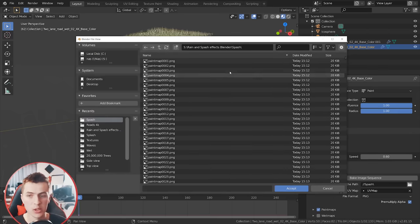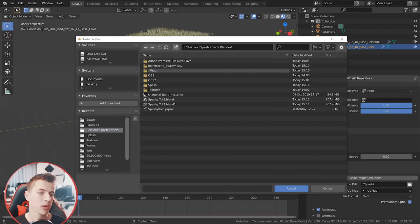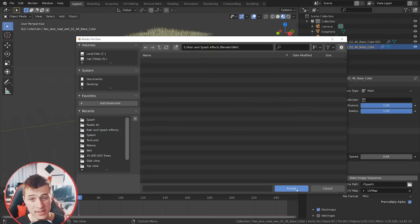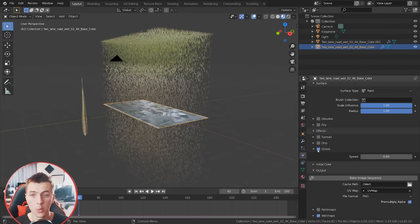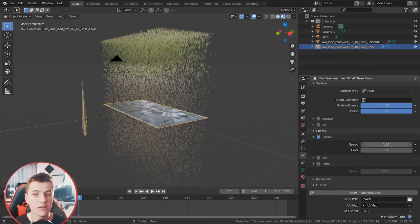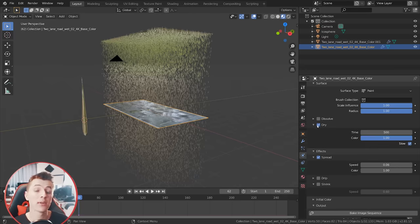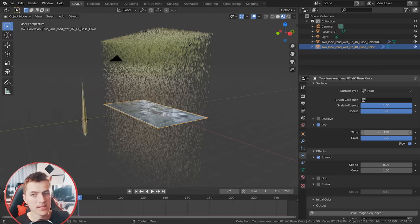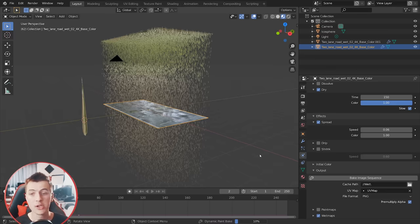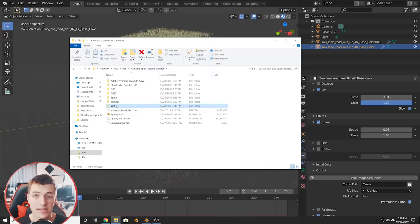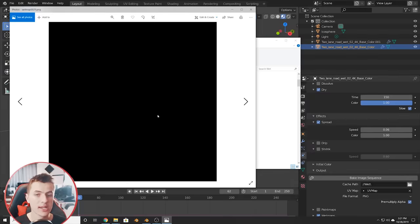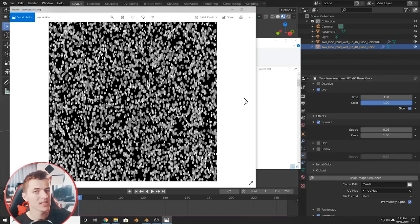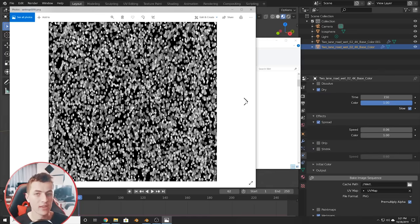Now we're going to make another image sequence — this one for the wet map. Create a new folder called something like 'wet' and choose it as the output folder. Uncheck Paint Maps and choose Wet Maps. Disable Shrink and enable Spread, with a speed of about 0.06 — we want to spread very slowly. Then enable Dry with a time of about 1.40 to 1.50, which is how many frames it takes for that paint to disappear. Go ahead and bake this image sequence. Instead of disappearing, those particles slowly expand and dissolve, which is how we'll affect the wetness on our road.